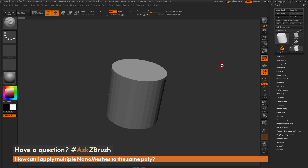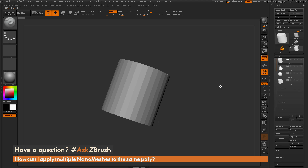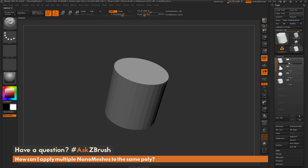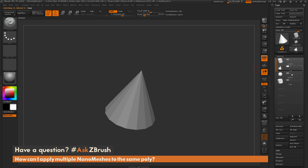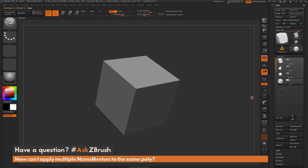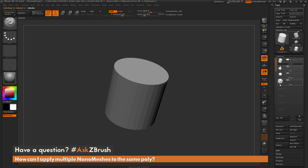Before going into that process I first want to go through the steps of creating a nanomesh brush. I have a file loaded in with a few basic primitives: a cylinder shape, a cone shape, a sphere shape, and a cube. With all these subtools I first need to create an insert mesh brush, and after that insert mesh brush is created you can then turn it into a nanomesh brush.